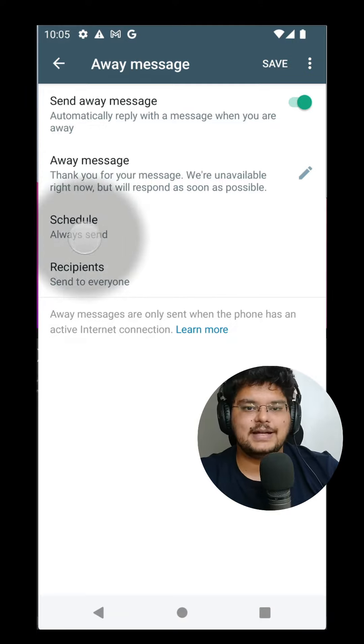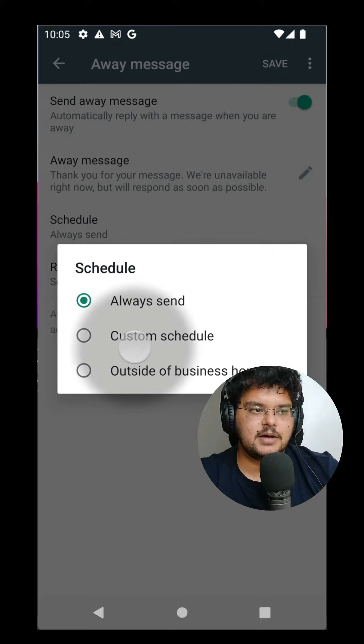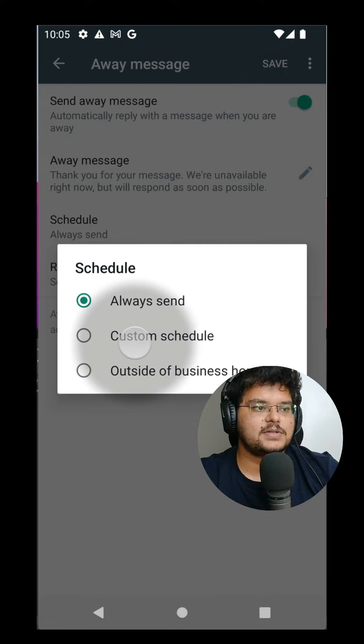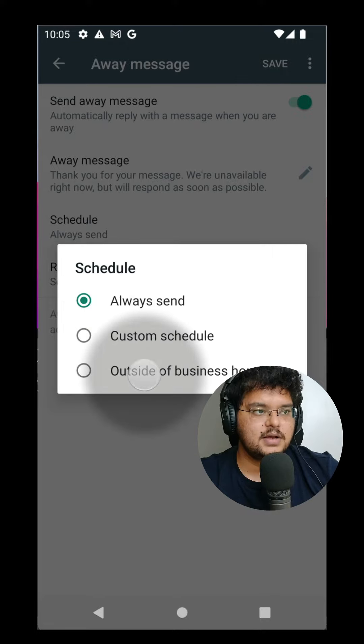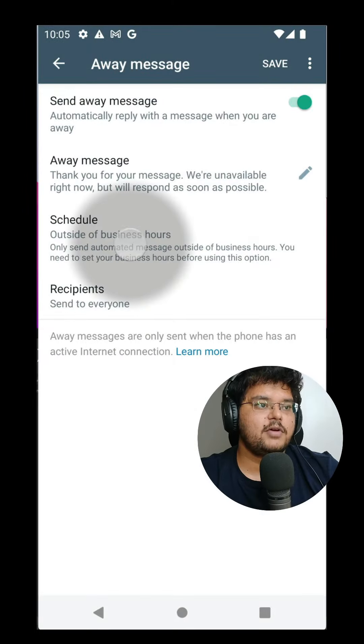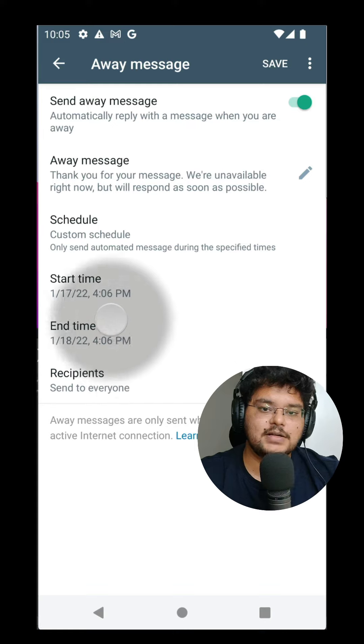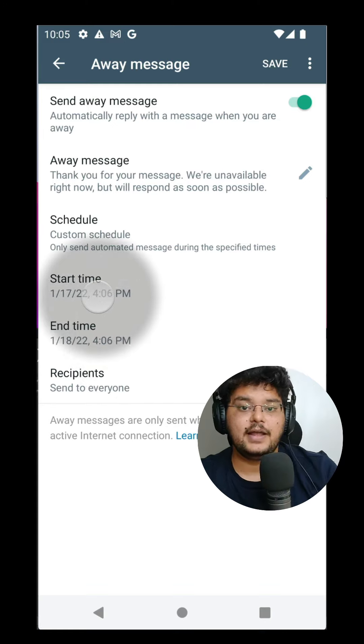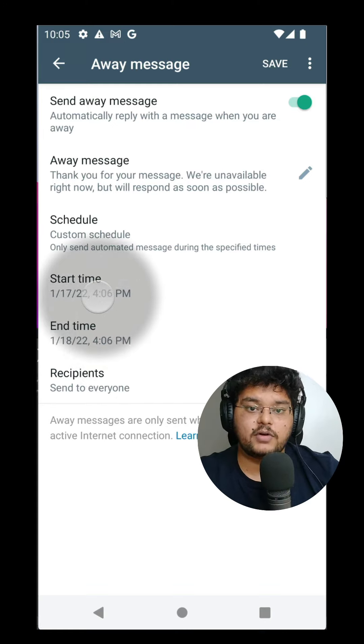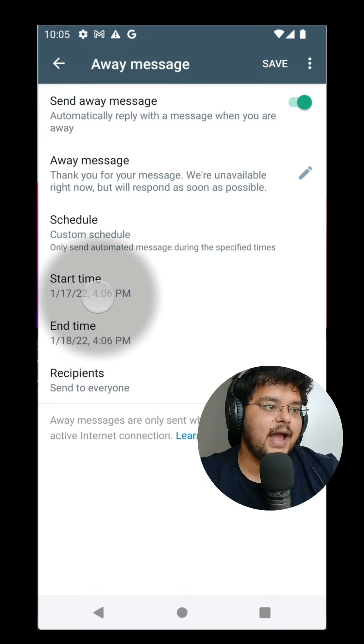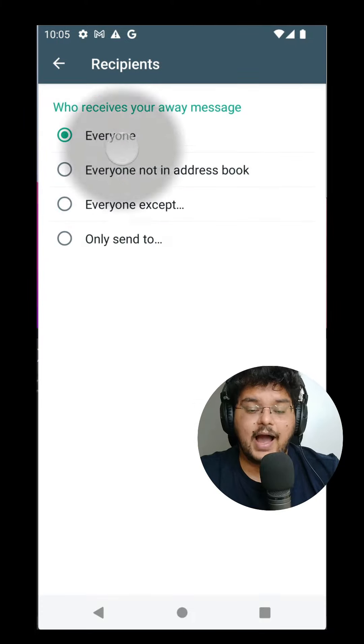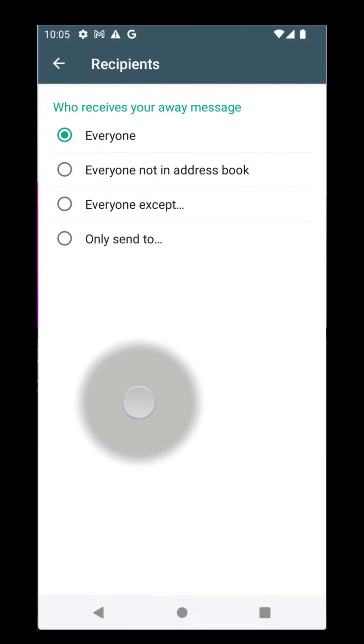Not only that, I can schedule it for specific dates and time. For example, I can make it outside business hours. I can make it for a very custom schedule between one start date and an end date, say I'm going for a holiday, and I can make sure that everyone receives it.